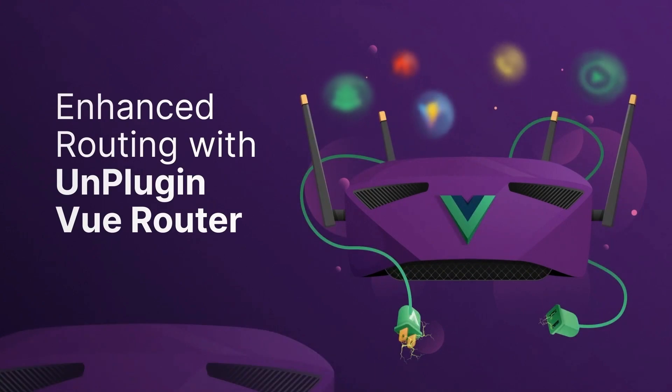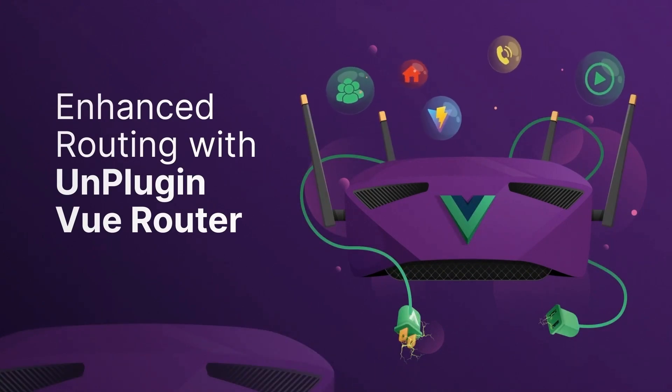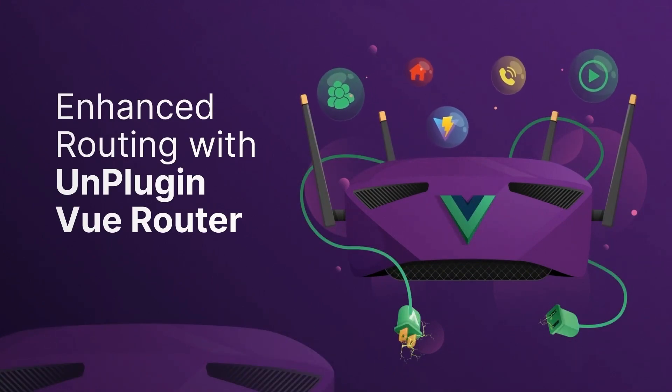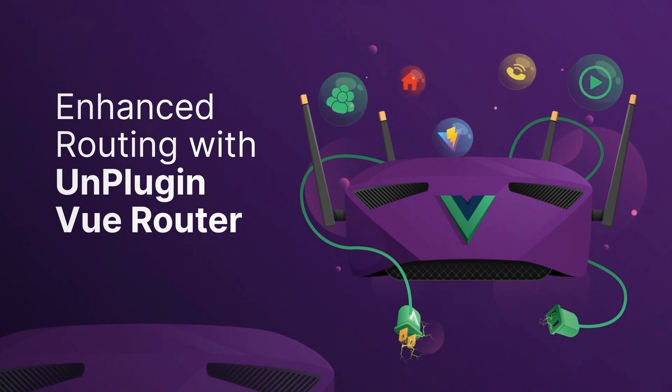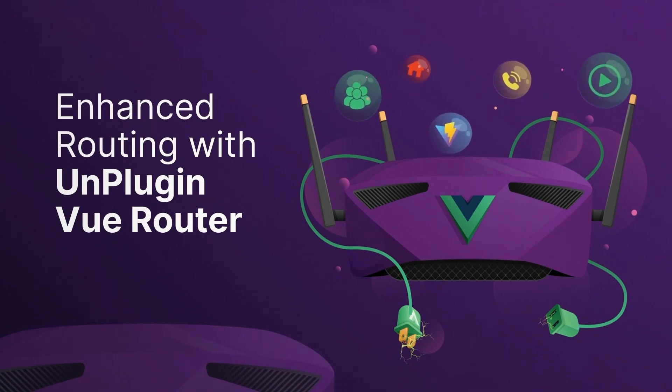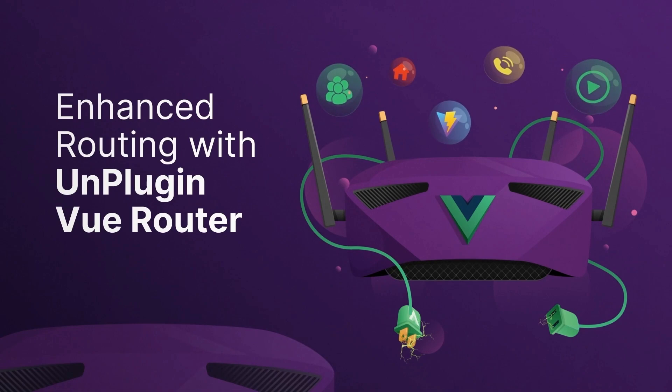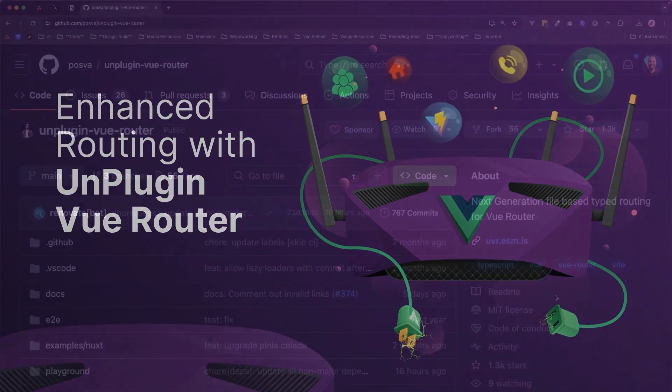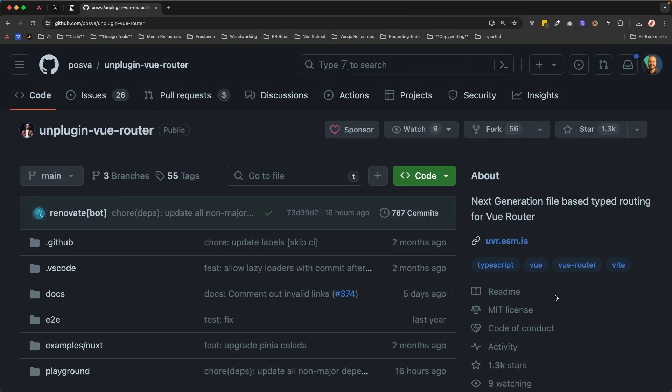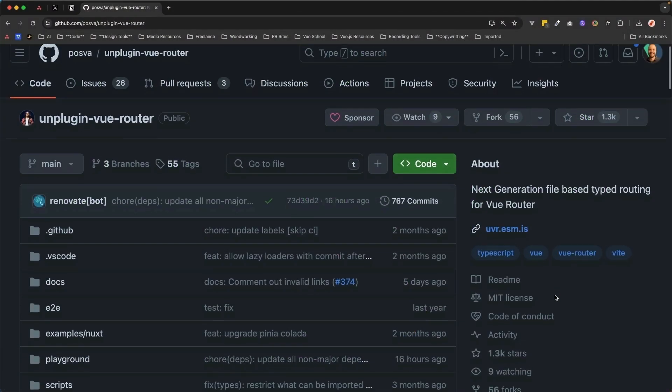Hello and welcome to the course Enhanced Routing with Unplugin Vue Router. During this course, I'm going to teach you how to make routing a more pleasant experience for your Vue.js applications. But first, what is Unplugin Vue Router?